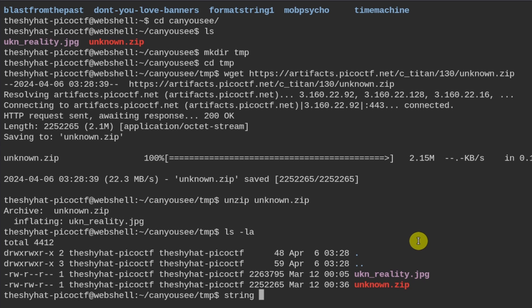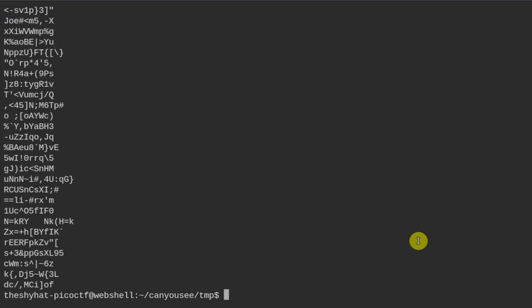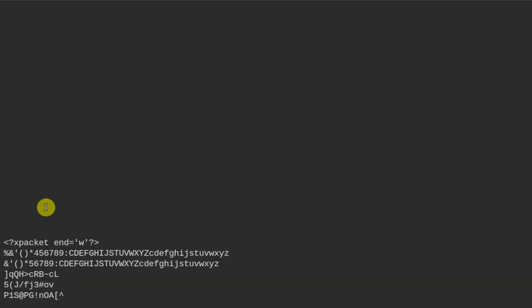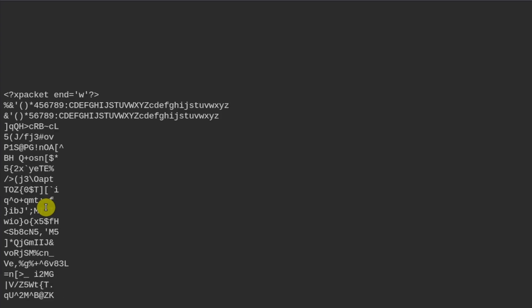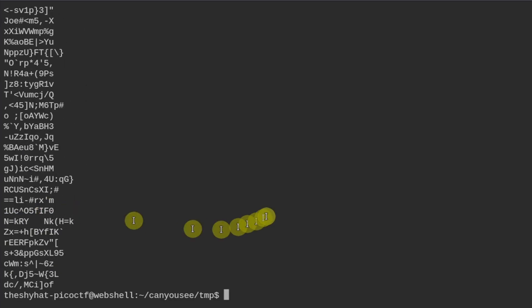Usually I like to run strings with the -a and with the -n 10 command, where we can only return text strings that are 10 characters or more. It should be strings with an s. We might look in here for an answer, but it doesn't look like there's any answer here.